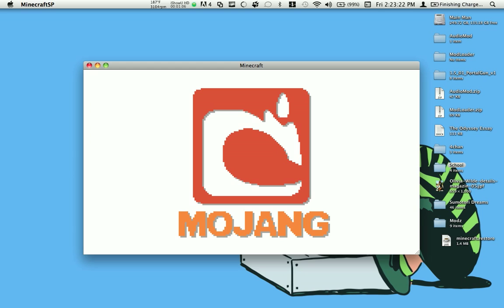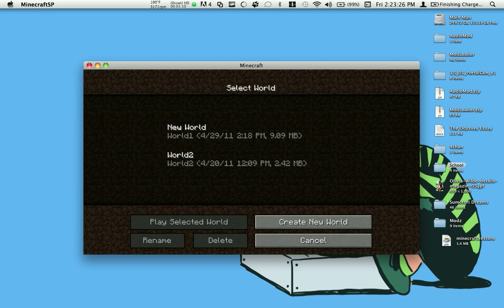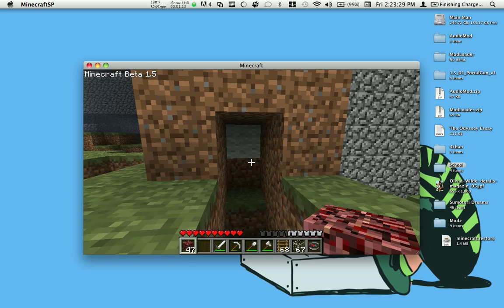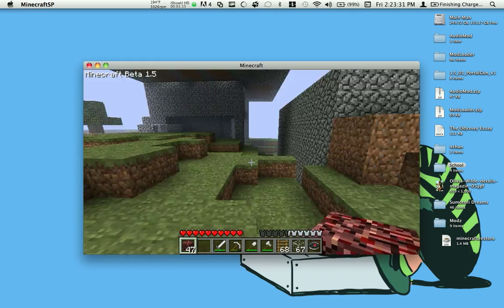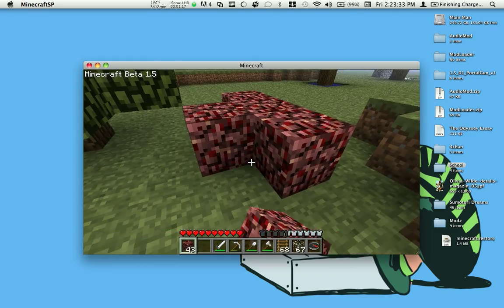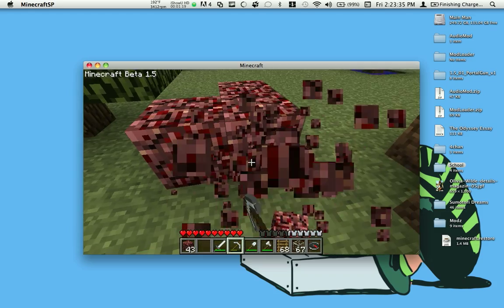Now what's nice about this is you don't need a password or username. You can just enter without anything. Now I'll show you my world to show you that it's working.